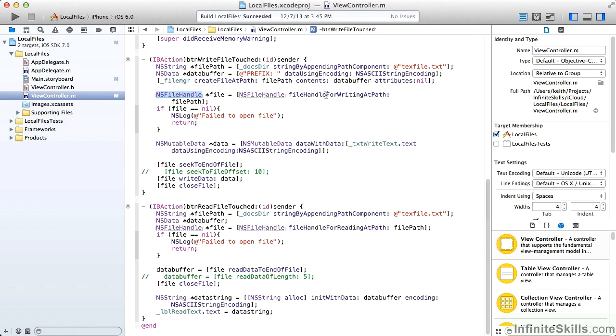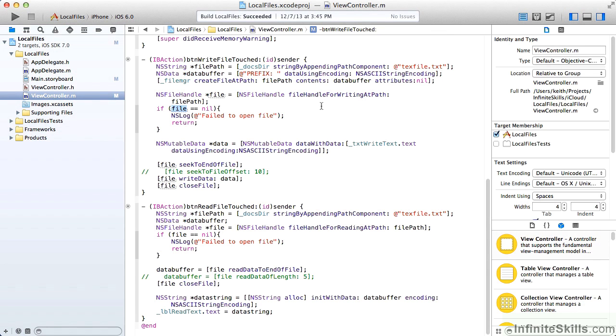Now we're going to get a file handle. In this case, we want to get the file handle for writing. So we call NS File Handle, file handle for writing at path, and we pass in the file path. If we don't get the handle, we've got a problem when we log the error and get out of here.